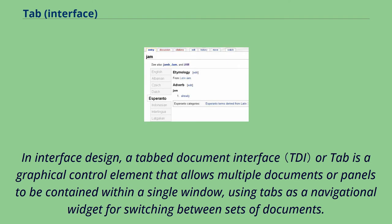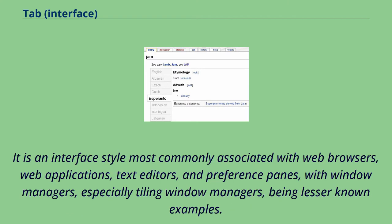In interface design, a tab document interface or tab is a graphical control element that allows multiple documents or panels to be contained within a single window, using tabs as a navigational widget for switching between sets of documents.